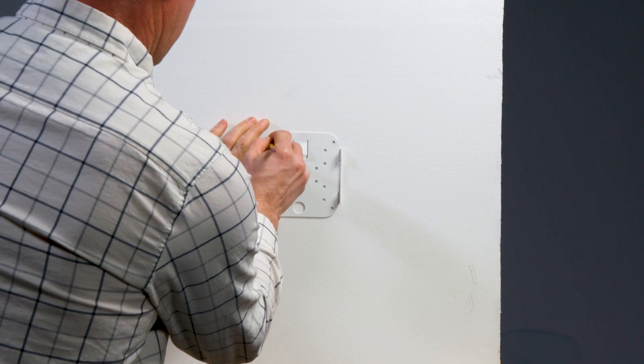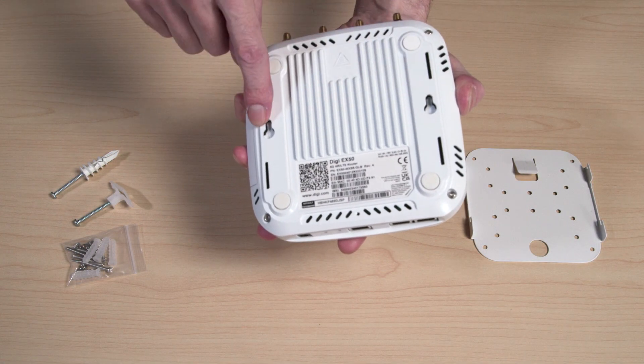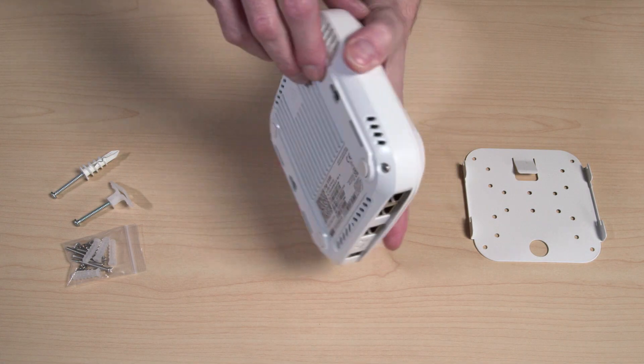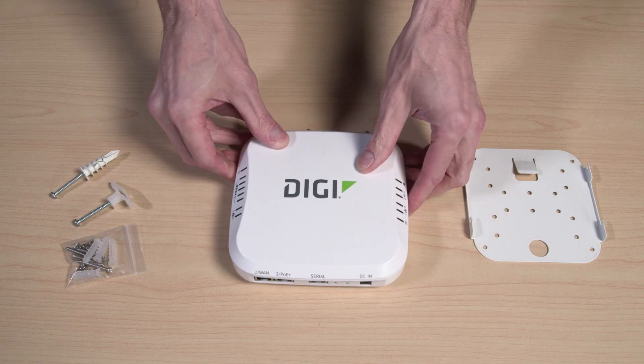An option for more simple installation is to use the keyhole feature. If this isn't applicable, continue with the mounting bracket installation.